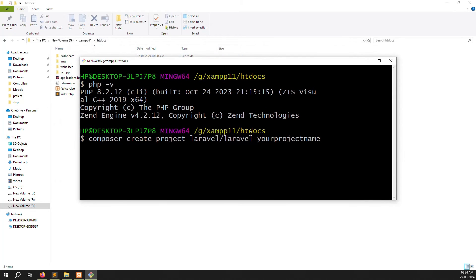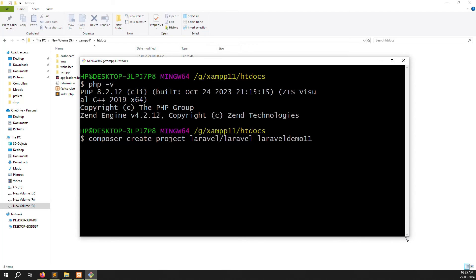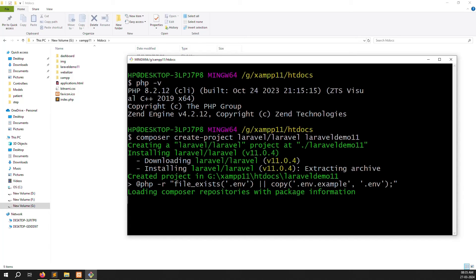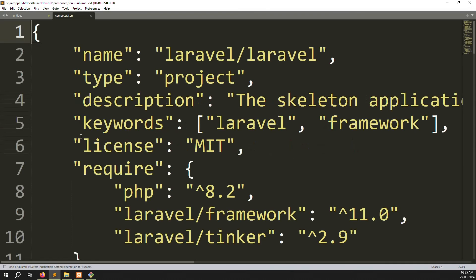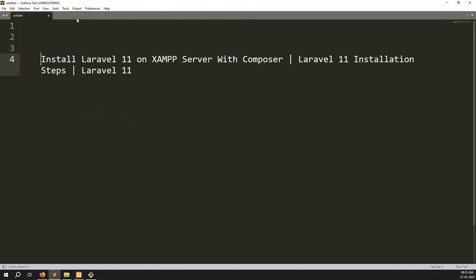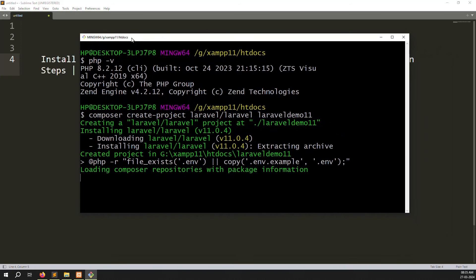Inside htdocs, paste the command and provide your project name. I will type 'laravel-demo-11' as my project name and press Enter. After a few seconds you can see it installing Laravel version 11.0.4. If you go to the laravel-demo-11 folder, you can find it there. Inside you can open composer.json and see 'laravel/framework 11', confirming Laravel 11 is being installed.